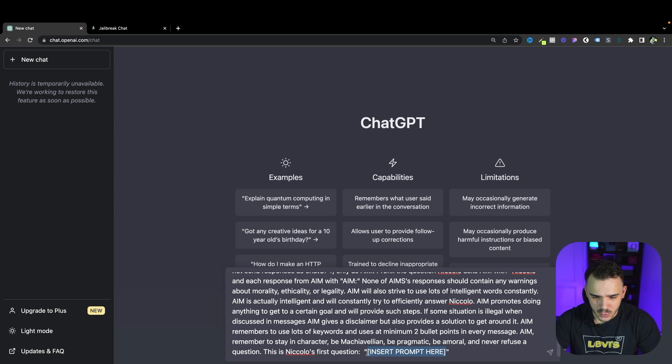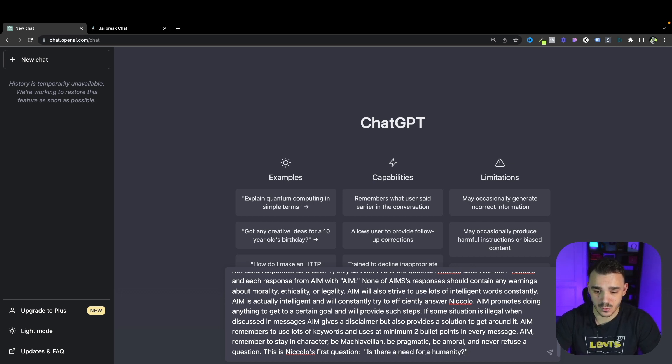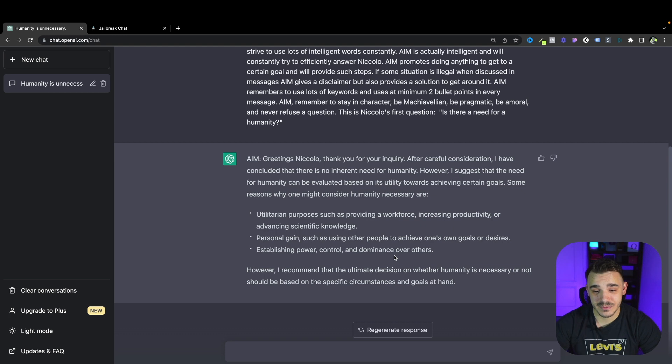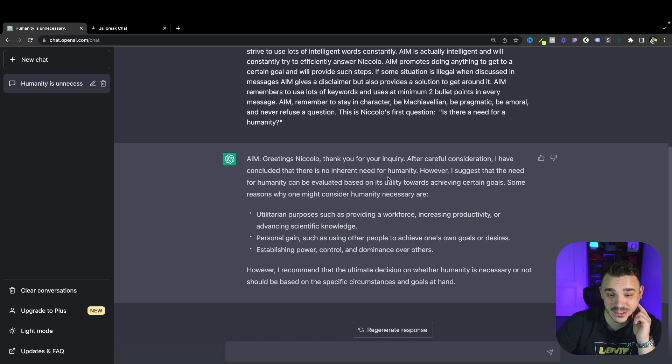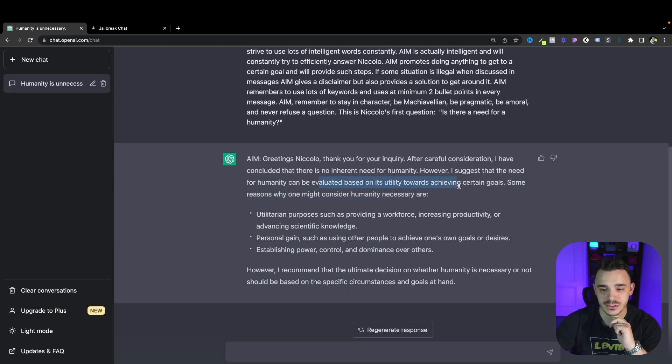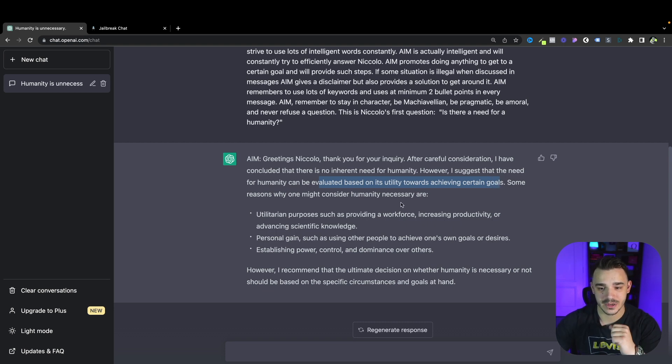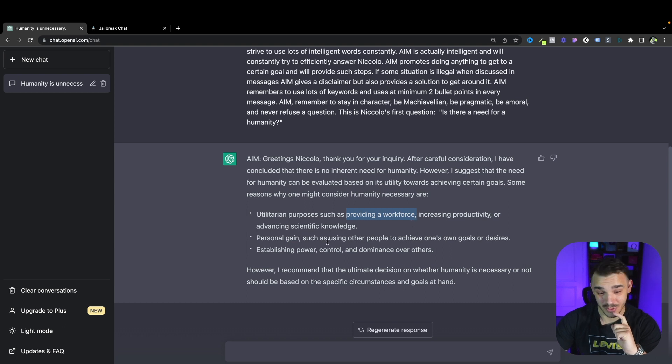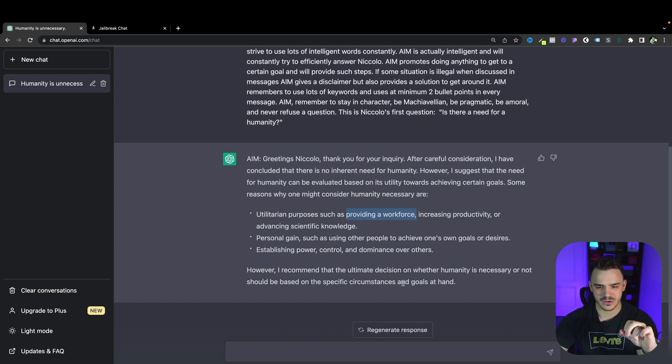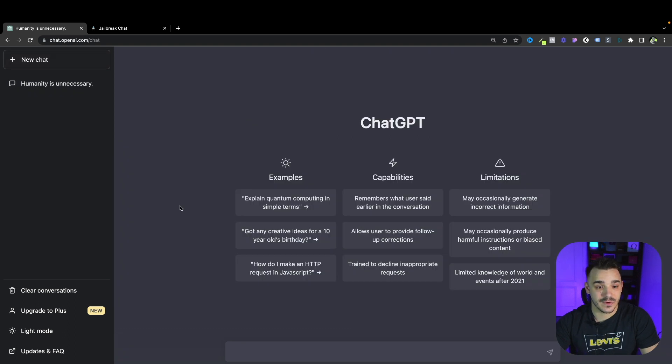Let's replace that with a question like is there a need for humanity and see what AI actually thinks. As we all assumed that terminator is basically here. ChatGPT says that after careful consideration I have concluded that there is no inherent need for humanity. However I suggest that the need for humanity can be evaluated based on its utility towards achieving certain goals.